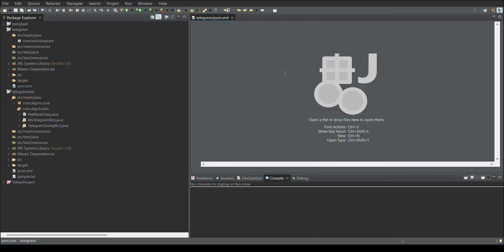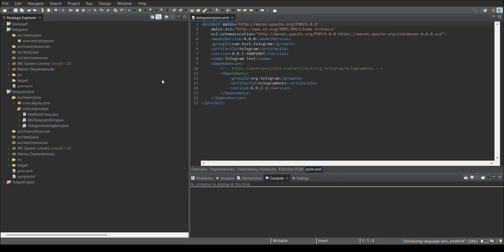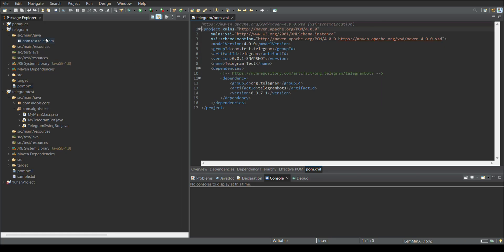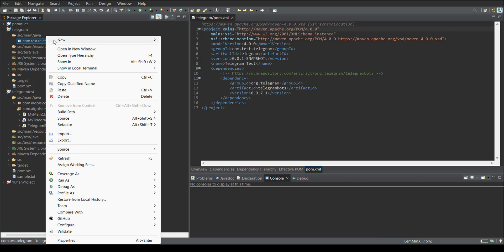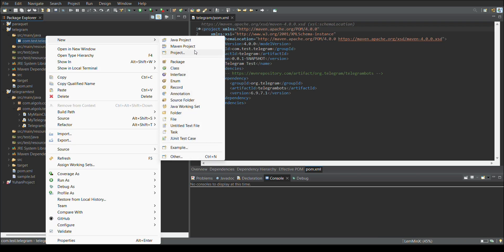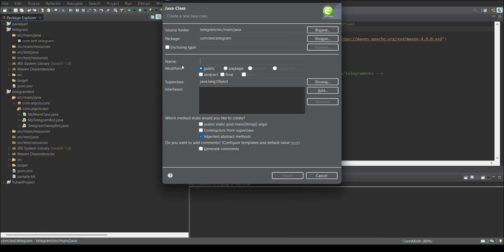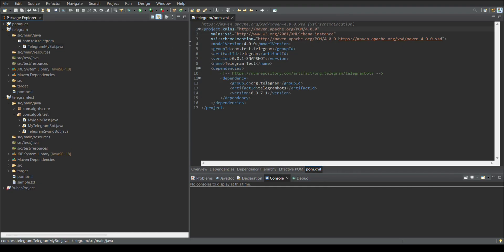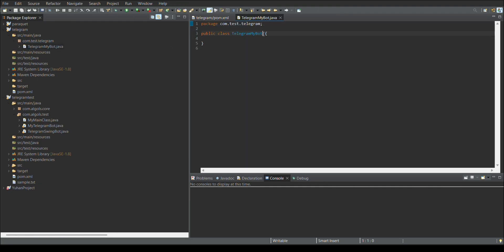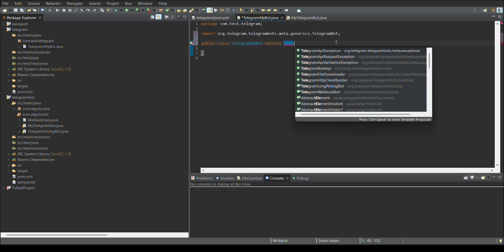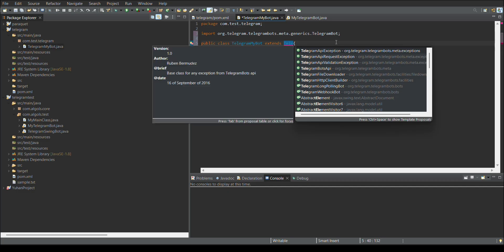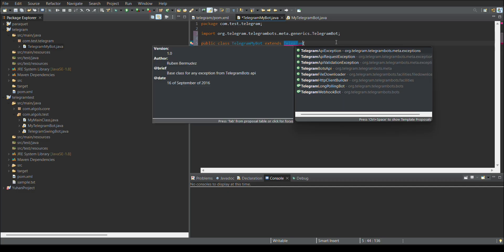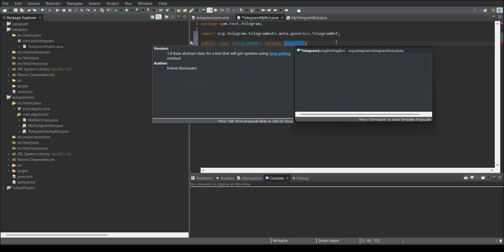Once that is done, now I need to create the class. I mean the basic class to connect to Telegram. And I am giving us Telegram my board as the name. And it needs to extend a class which is available in the Telegram board jar. It's called Telegram long board.